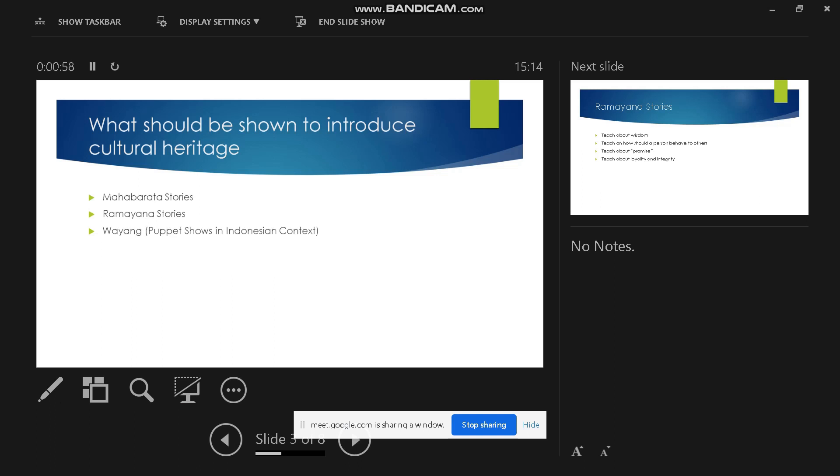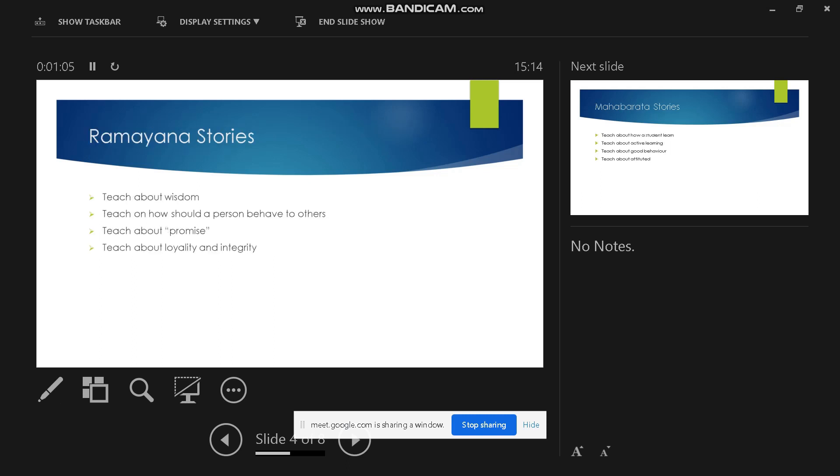First of all is Mahabharata stories, second one is Ramayana, and the third one is wayang puppet shows in Indonesian context. The Ramayana stories teach us about wisdom.